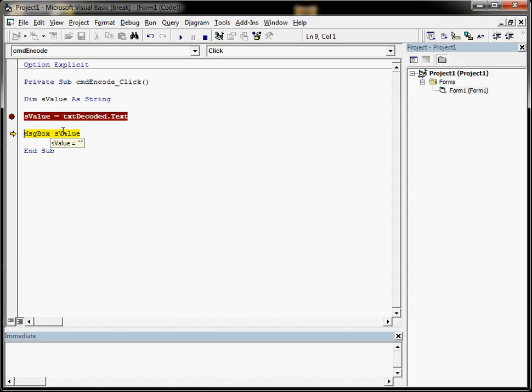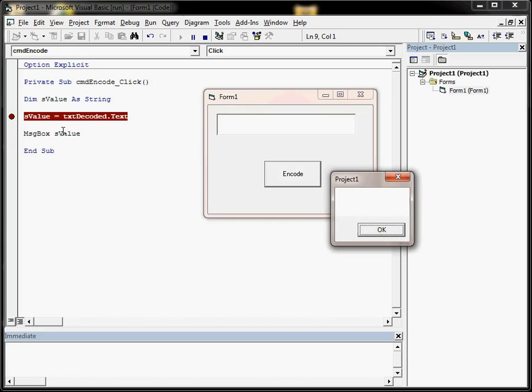It's going to show us, in our message box, blank. So if we're wondering why it's returning blank, we can actually step through the code to find out why. And if it's F8 again now, it ends that sub-procedure, and we have a blank message box as we might expect.